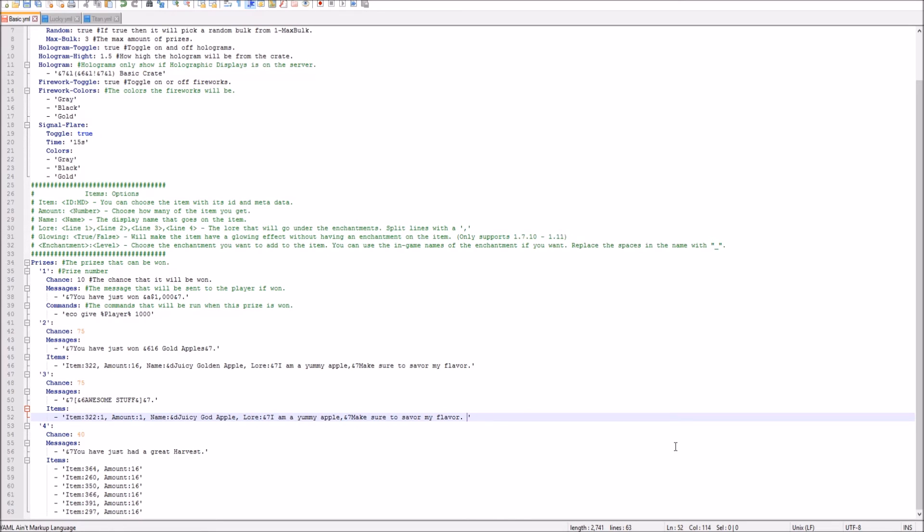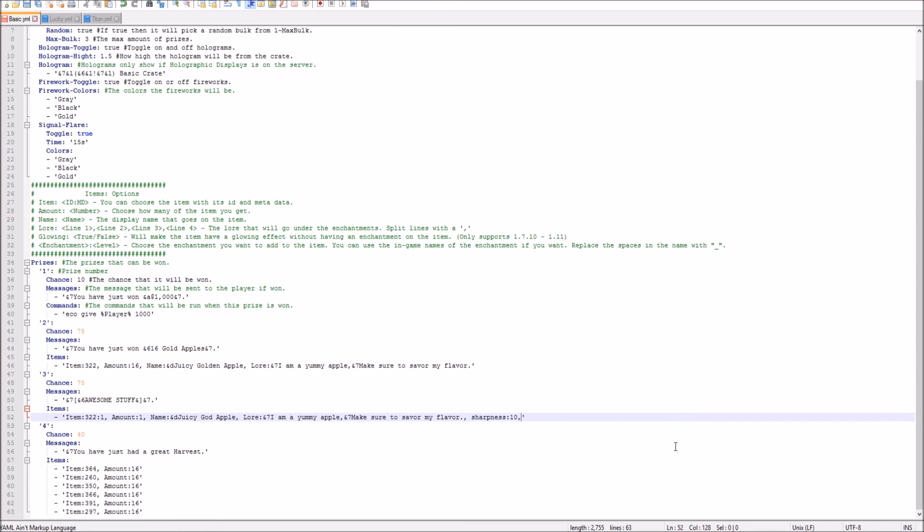Say you want an enchantment to your God Apple. I don't know why you would want to do that. So you can just do, oh, we need a little comma here, though. So we need a comma there, and then sharpness. Sharpness, we'll do sharpness 10 or something. If you want to end off there, just leave it the same. But if you want to add another enchantment, we can do like fire aspect. Aspect, like six or something.